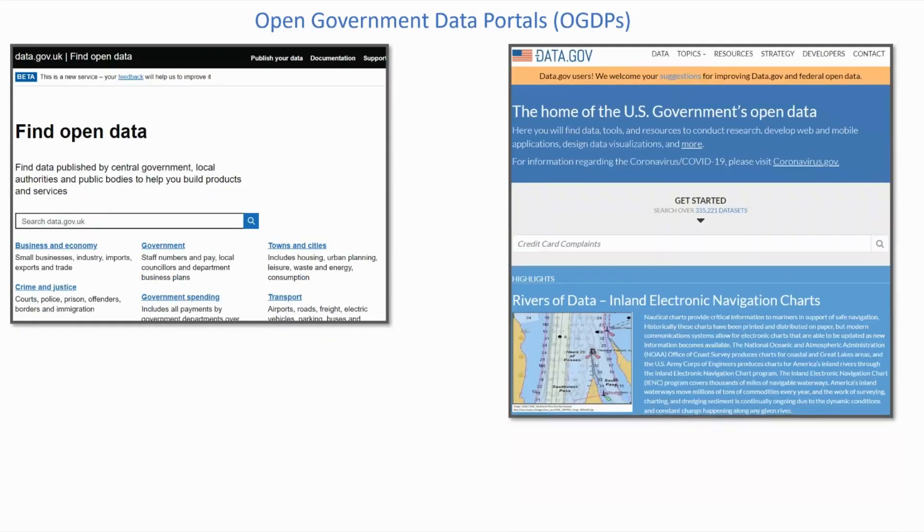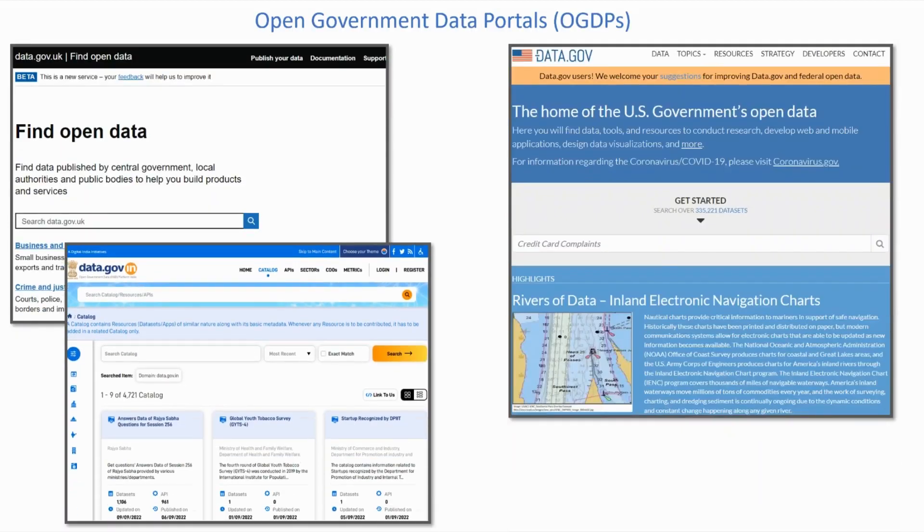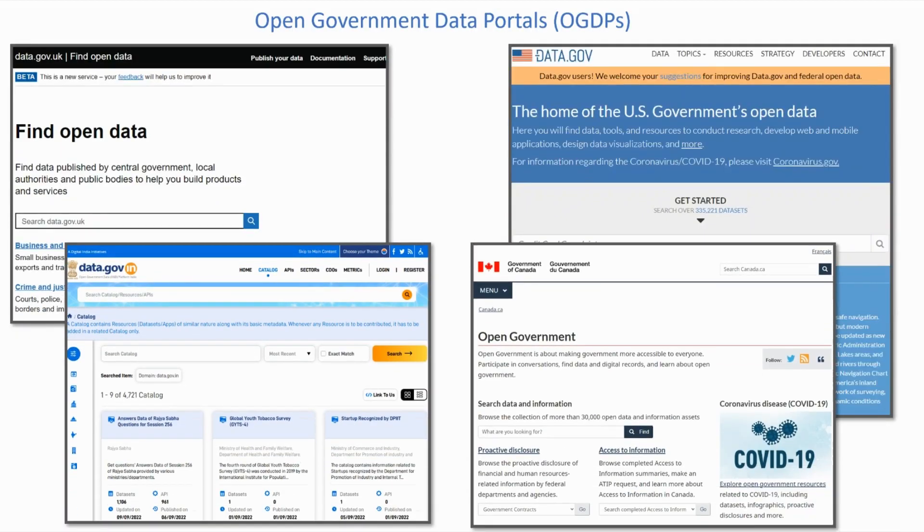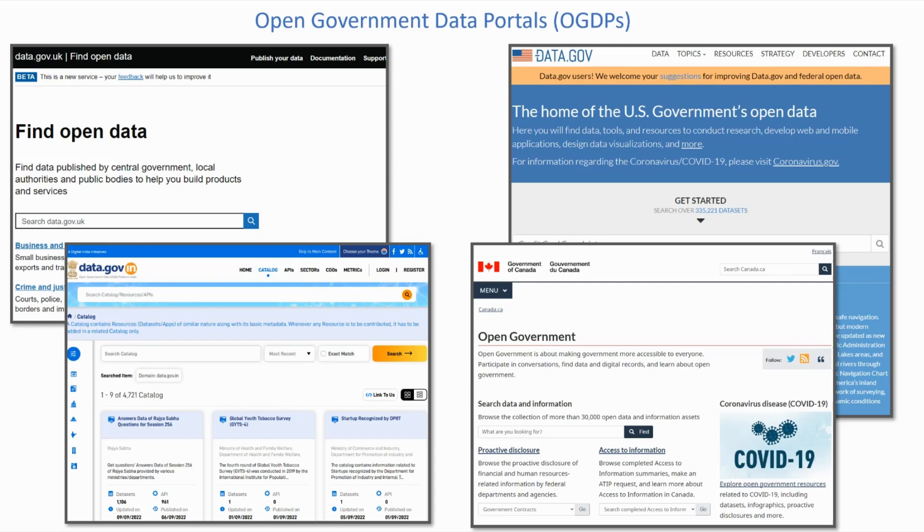In the last decade, influenced by the open government movement, many countries have launched open government data portals, which we abbreviate as OGDPs. The primary goal of OGDPs is to increase government transparency by making datasets public. Despite their societal importance, existing OGDPs have common shortcomings which prevent them from delivering their potential value to their intended users.